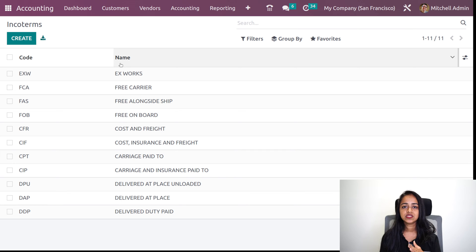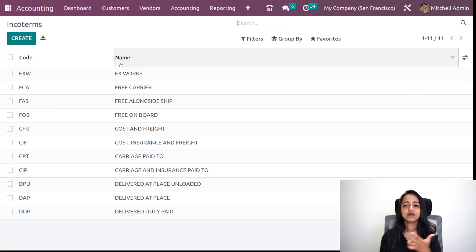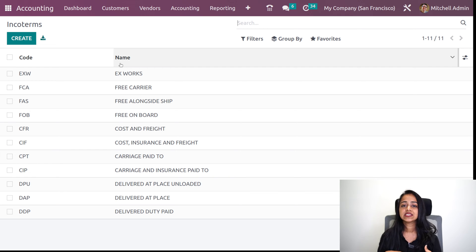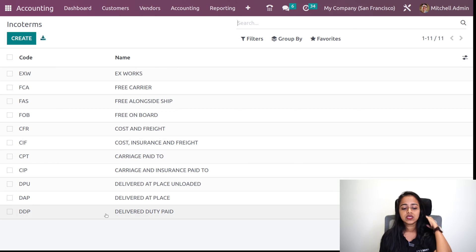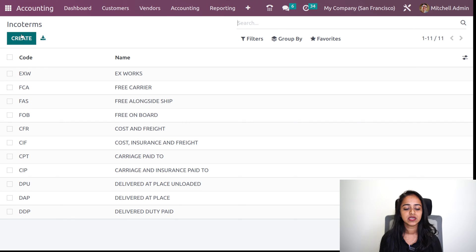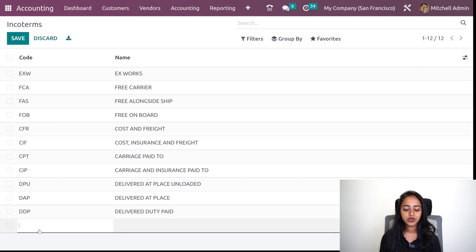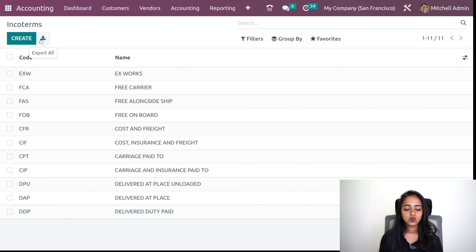Here you can see all the INCO terms which are in our system. Currently you can see two fields called the name and code — there will be a code and a name corresponding to that code. If you want to add INCO terms, you can add them. These INCO terms are simply international commercial terms used in trades, defined by the Chamber of Commerce. If you want to add a new INCO term, just click on create, give the code and the name. That's done.